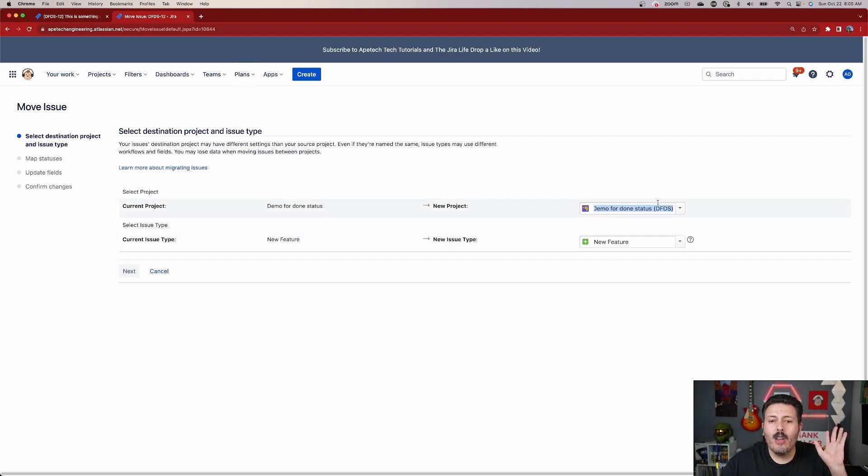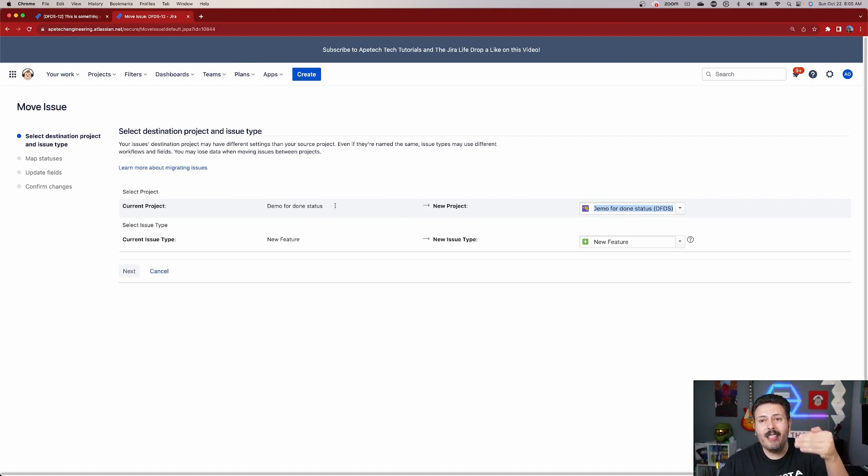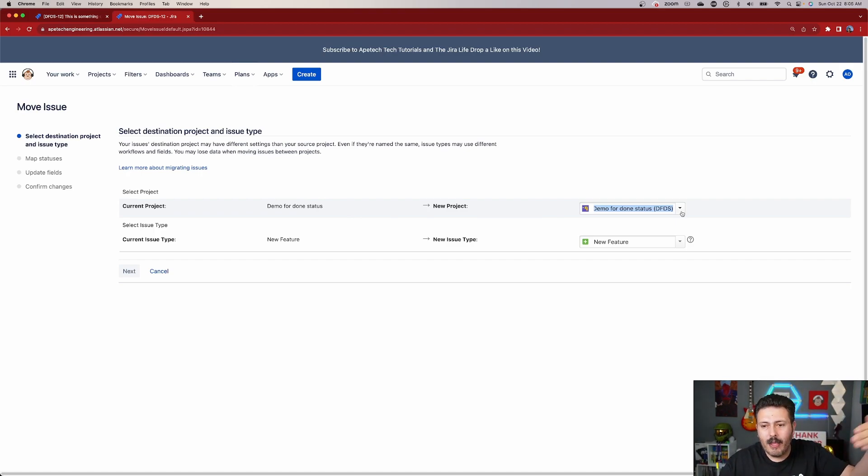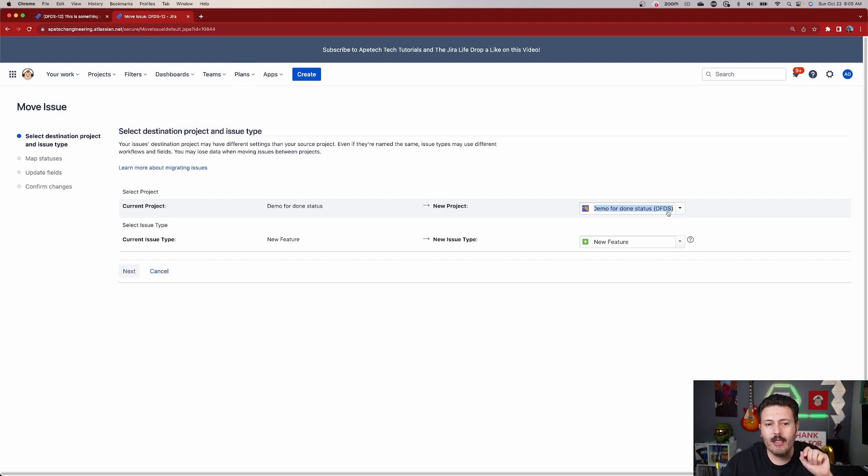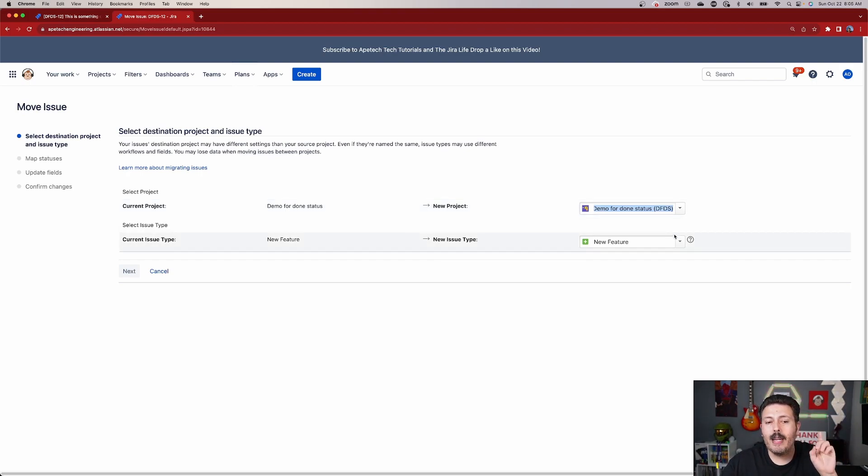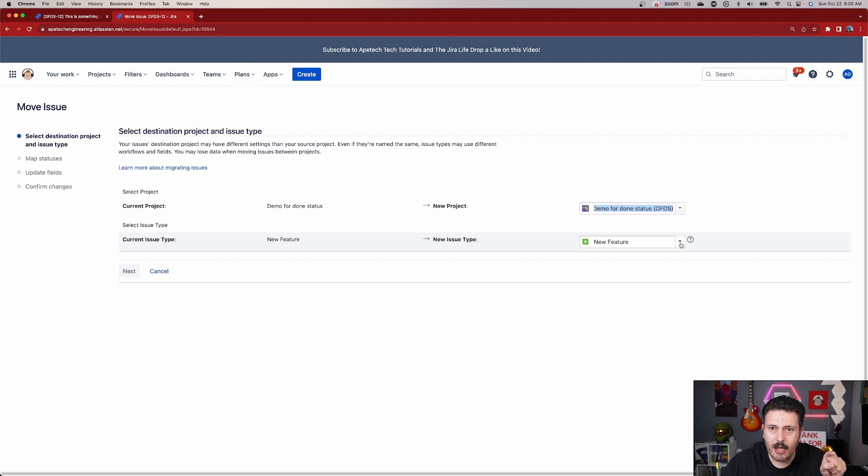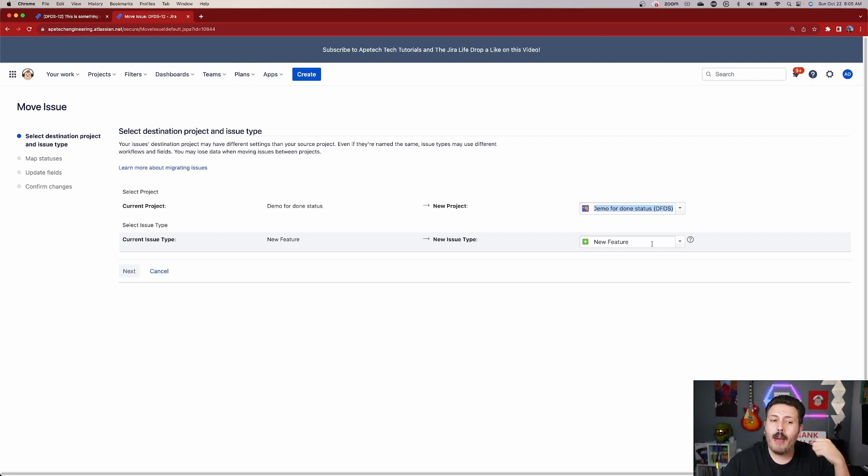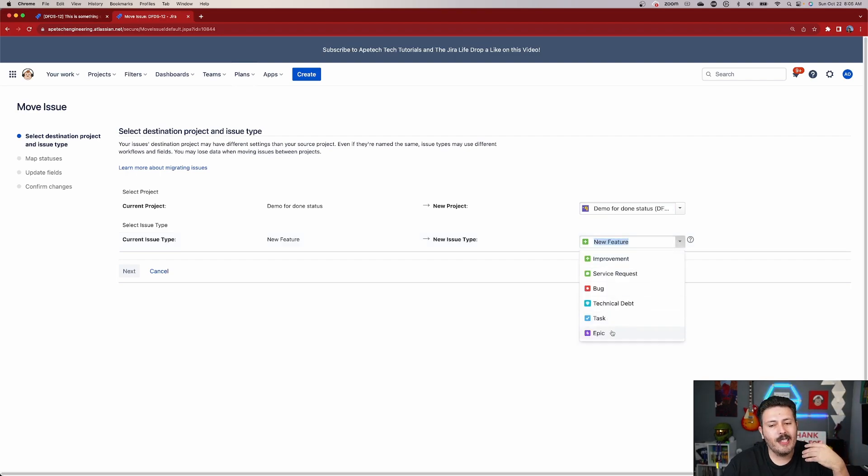Hey, what do you want this to be? And this is kind of where it can get confusing, because the project, you're going to be in the same project, but you do have now the ability to move to a different project. But trust me, you want to leave it here if your intention is to just simply change the issue type. So leave this one to be the same as the current. But now this is where you got to be careful, because if you're not careful, this is a two-step process. You saw that I clicked on Epic earlier to get to this screen, but we're defaulted back to the current issue type.